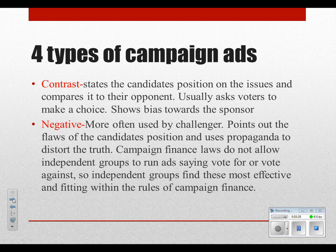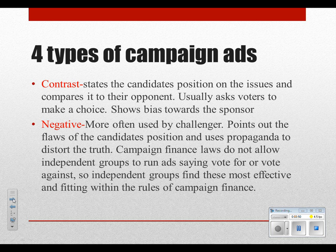A contrast ad, which is pretty common, is where you state the candidate's position on the issues and compare them to their opponent. It usually asks voters to make a choice and shows bias toward the sponsor — for example, George Bush stands for this, Al Gore stands for that, vote for Al Gore. A negative ad is just what it says — challengers usually use these. Incumbents don't want to go negative unless they're trailing in the polls; if you're winning, you stay on the positive and take the high road. You point out the flaws of the candidates and try to use propaganda to distort the truth.